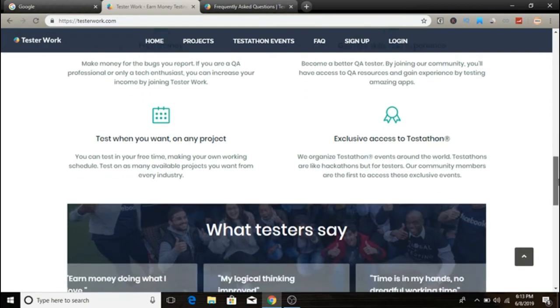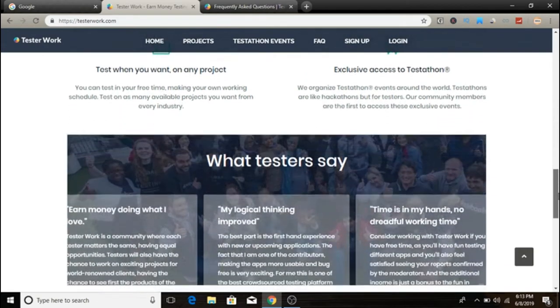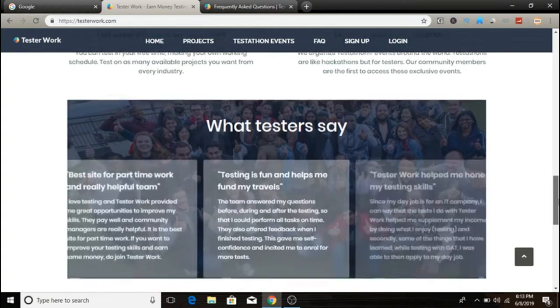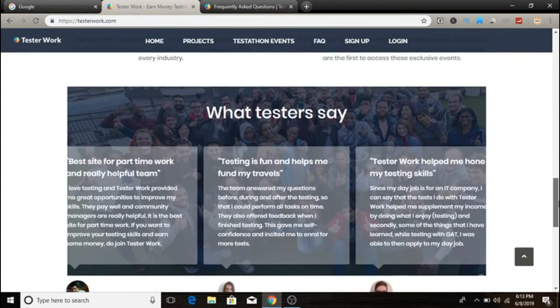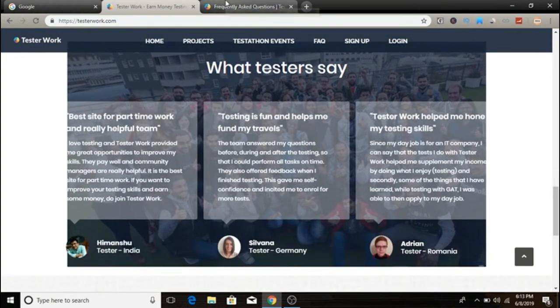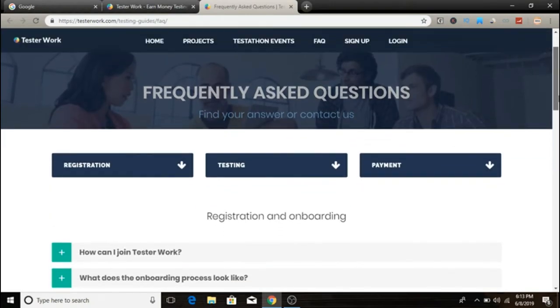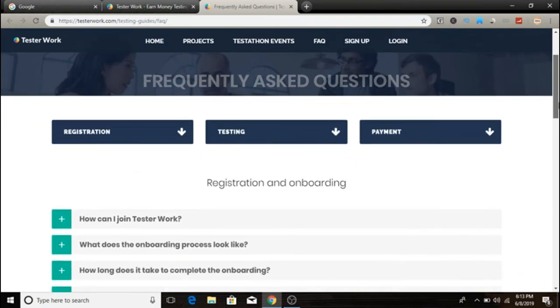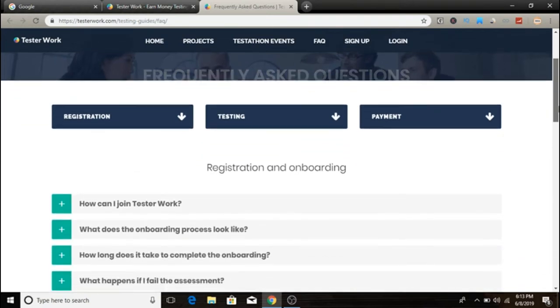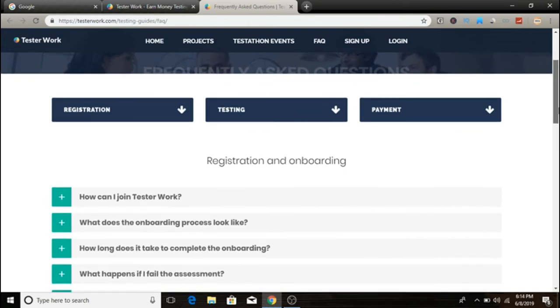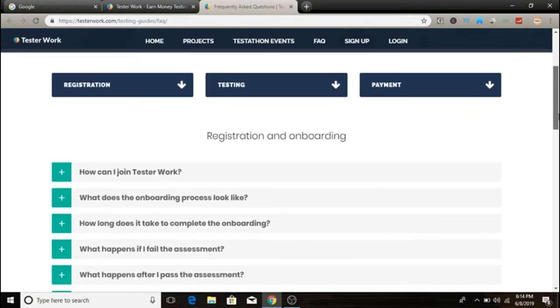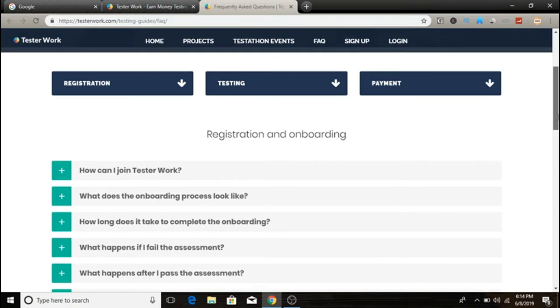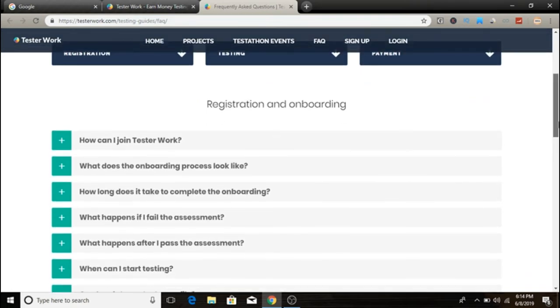The second step is to pass the online assessment test. In order to get accepted as a TesterWork tester, there's an online assessment you need to pass. This is a 15-minute test that tests your knowledge in QA testing and how good your writing English is. If you fail to pass this test, you'll be given a follow-up assessment. If you fail to pass both tests, you're not going to get accepted, so keep that in mind.